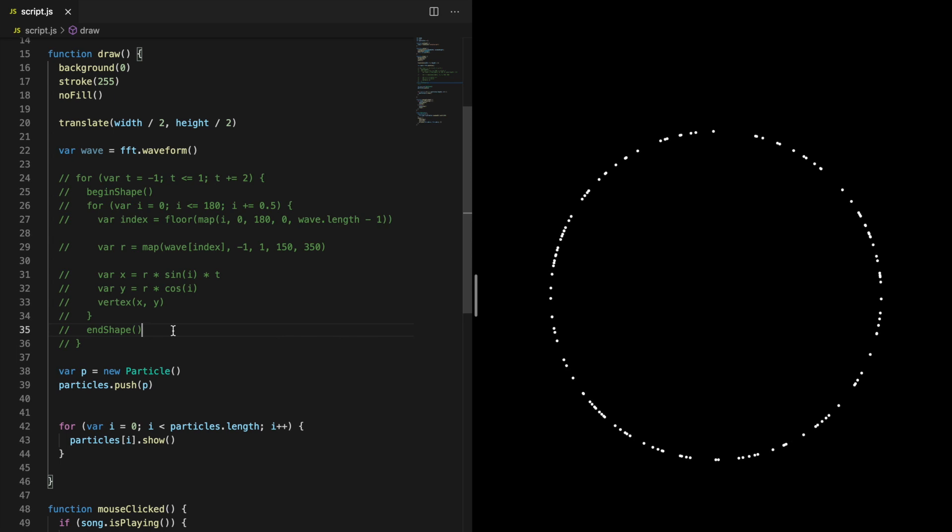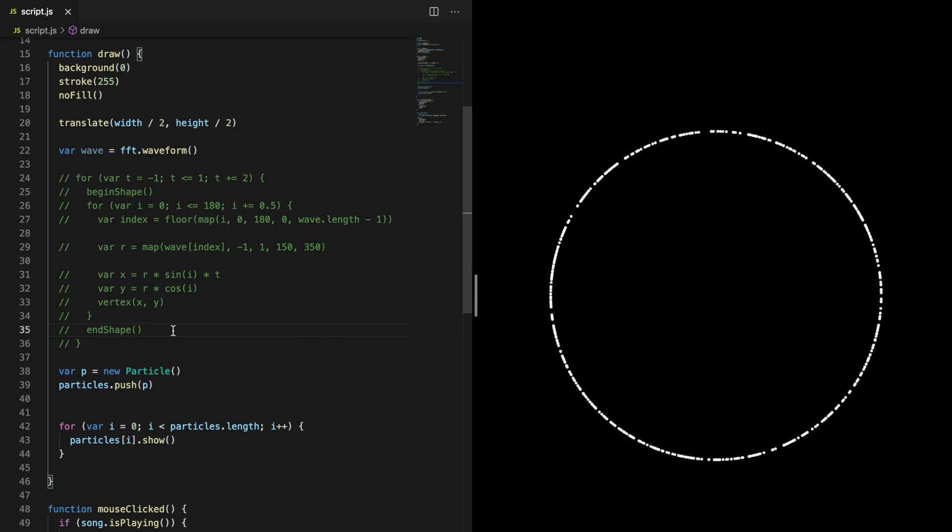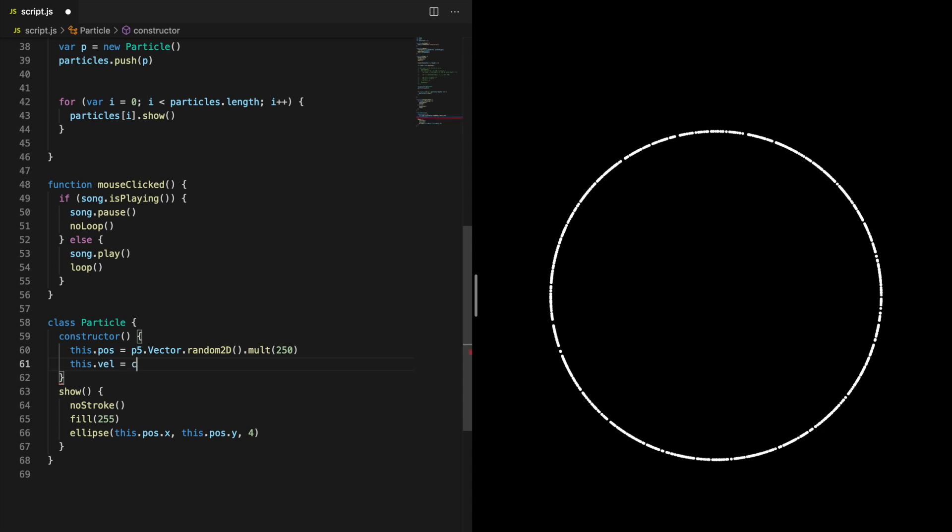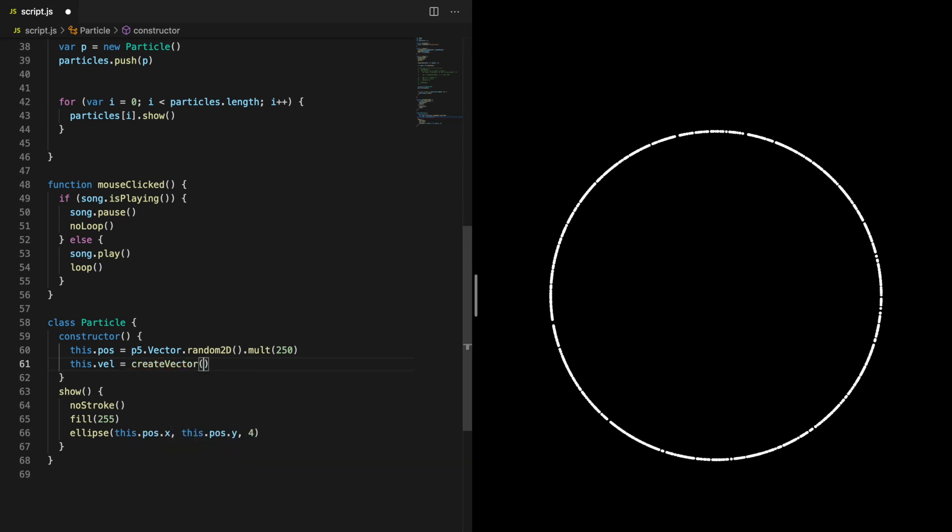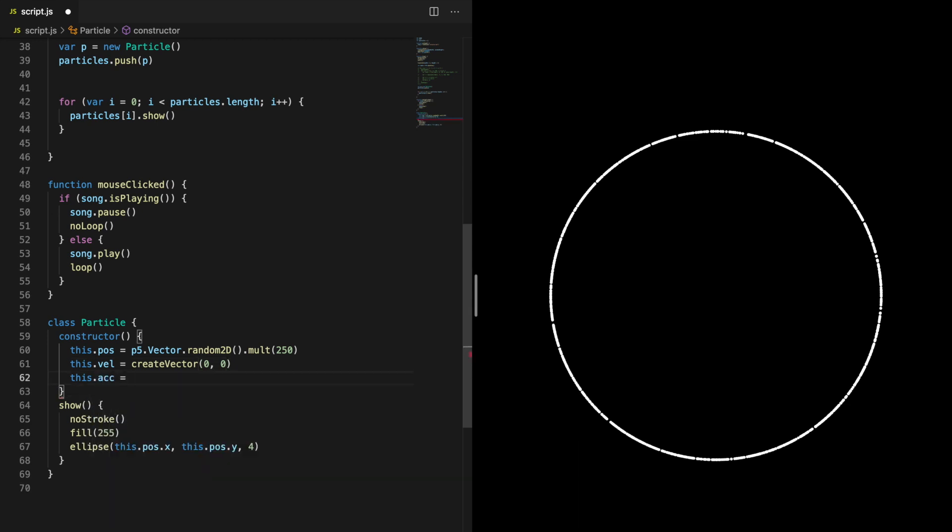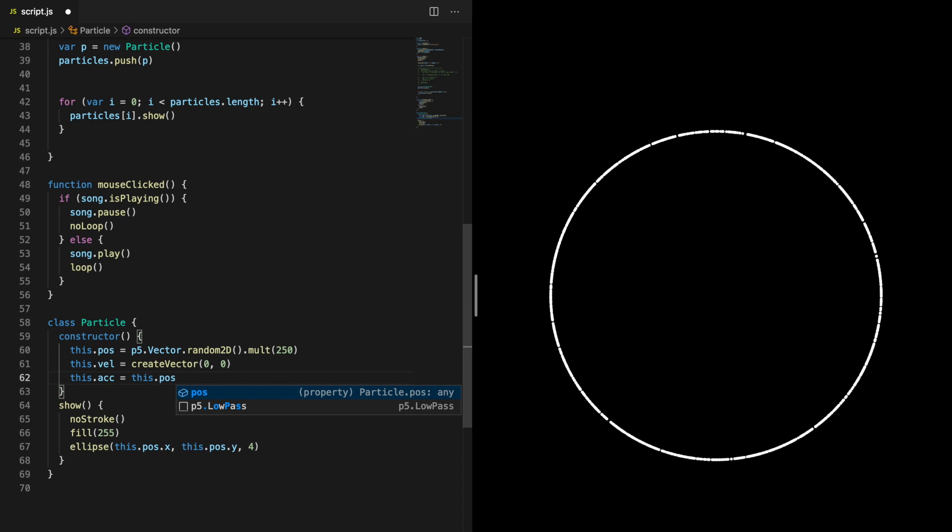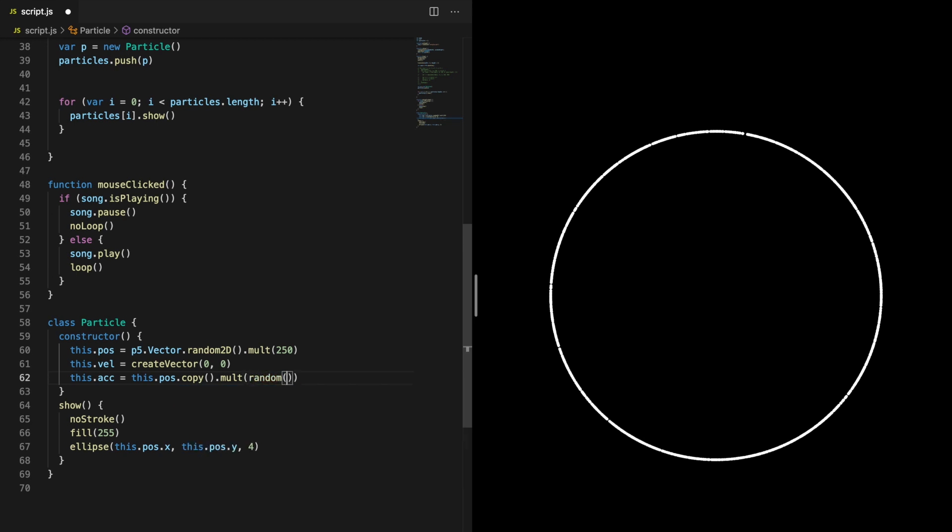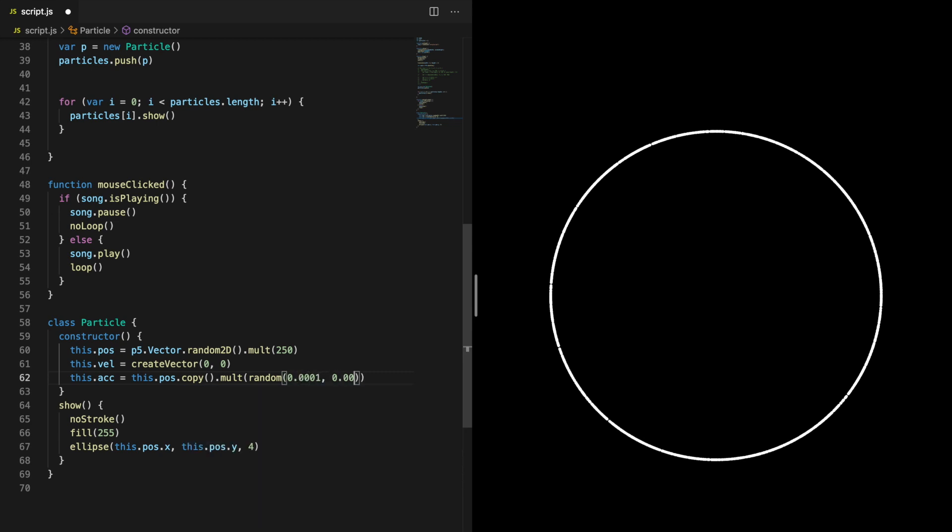So that works. We want the particles to move, so they should have a velocity and an acceleration. The velocity will just be zero when the particles are first created. Then the acceleration will slowly increase their velocity over time. The acceleration vector should have the same direction as the position vector. This can be done by copying the position vector. The acceleration vector should of course be way smaller than the position vector, so you should multiply it with a low value. If you add some randomness to this value, the particles will seem more organic. Another thing you could randomize is the width of the particle. Create a property to store this value and then change the width in the show method.